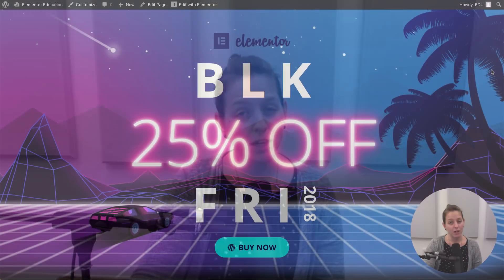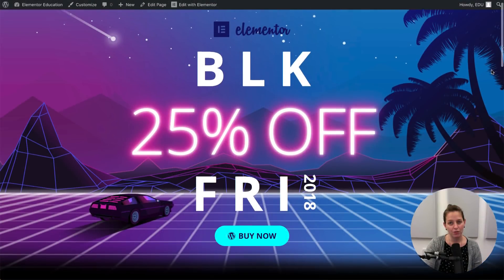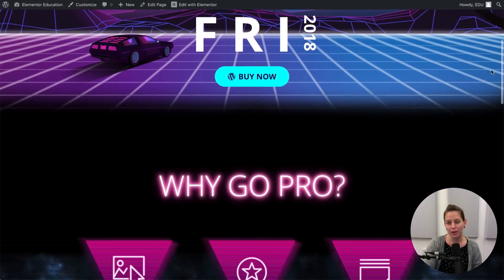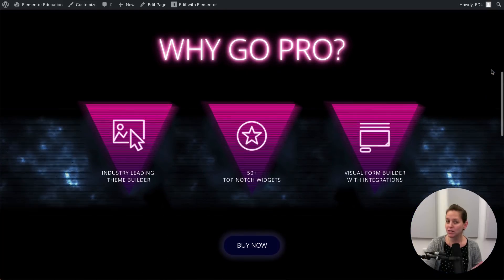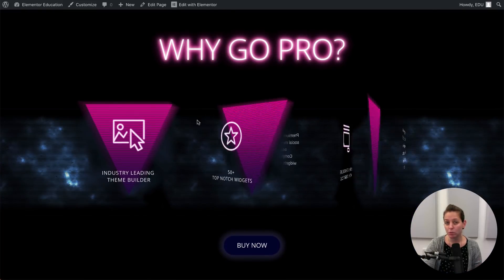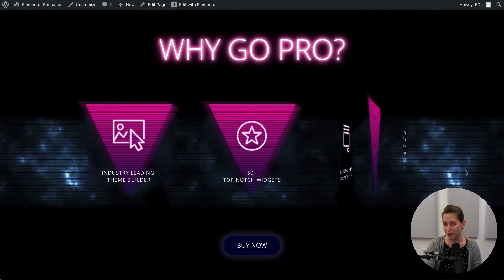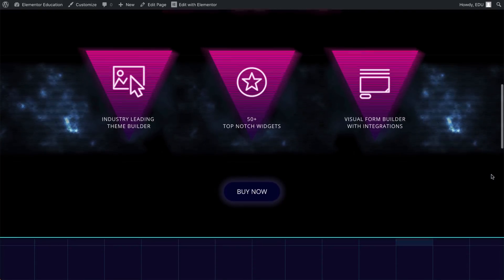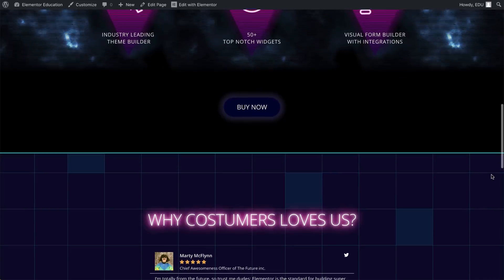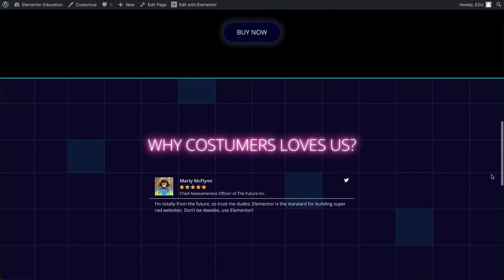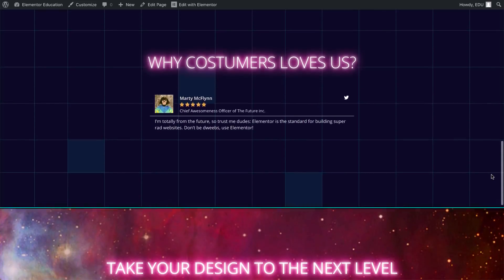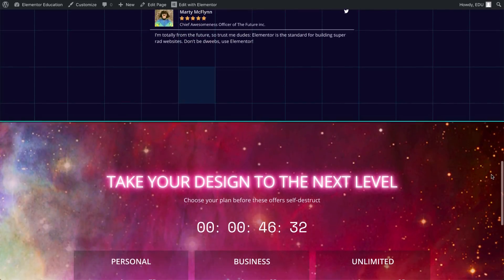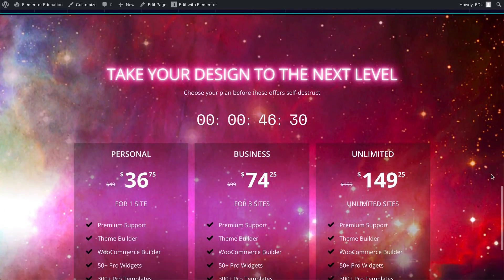Hey there, all you nerds, jocks and valley girls! Das from Elementor here, and today I'll show you how to give your page a cool 80s retro design look that will make your page look wicked. So let's begin.